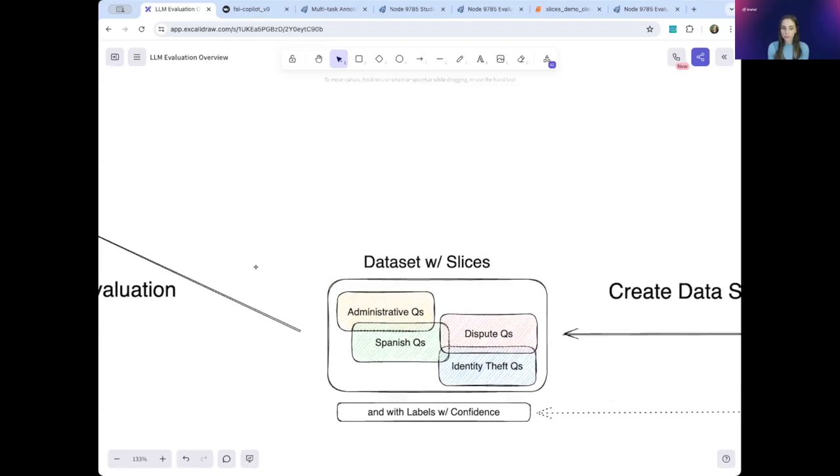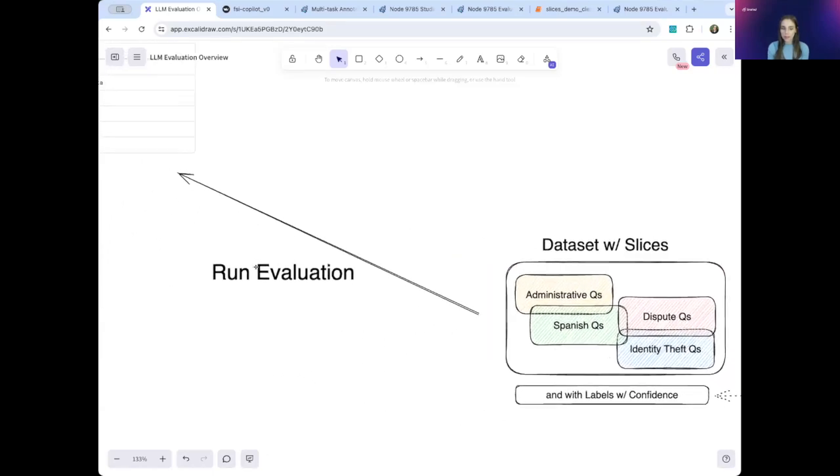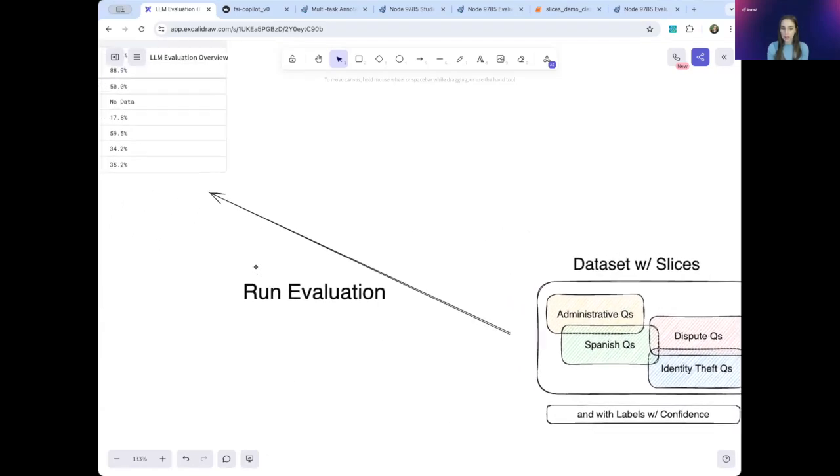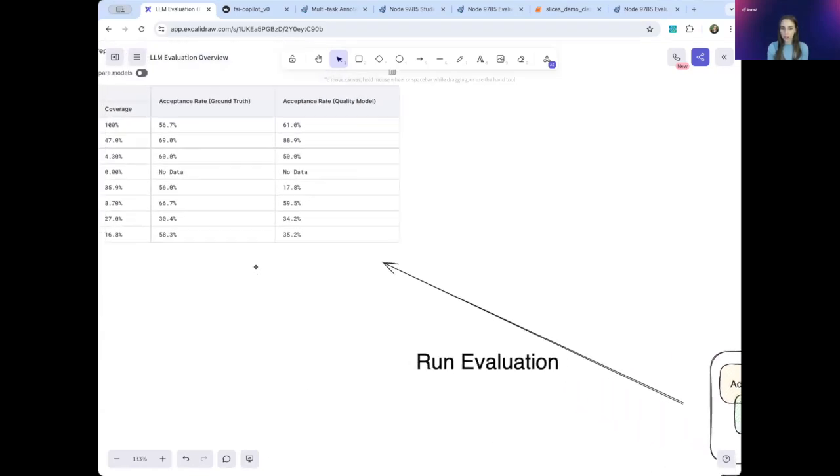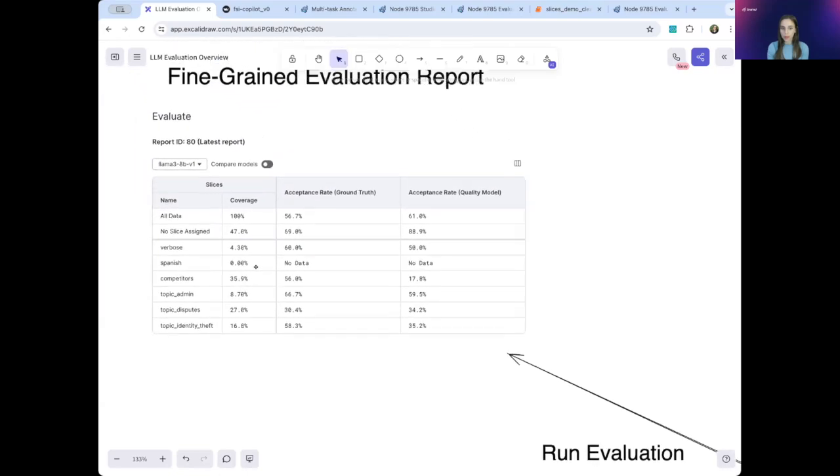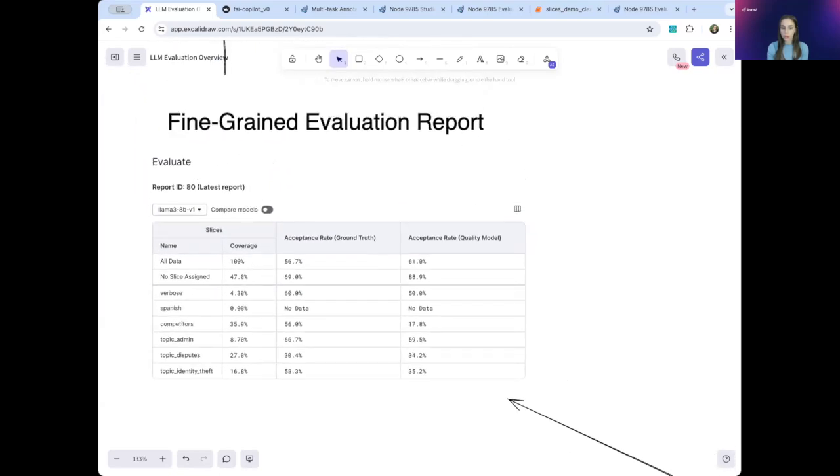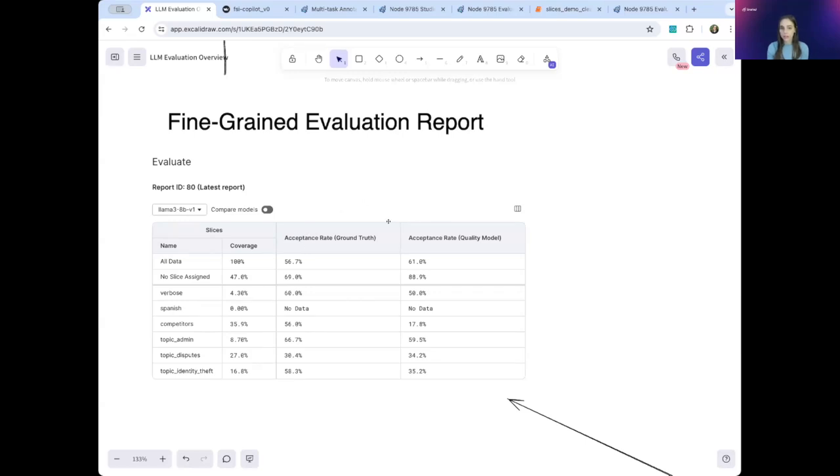Finally, you can calculate metrics to see how your model is performing. SnorkelFlow allows you to see your metrics across all of these slices, and this provides a fine-grained and actionable evaluation report. Snorkel supports many different metrics. Here we see acceptance rate, and it also allows you to define your own custom metrics.